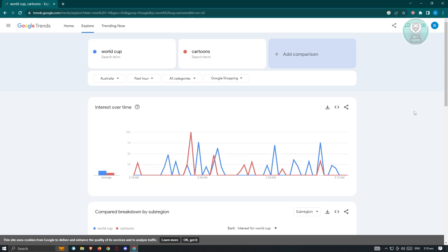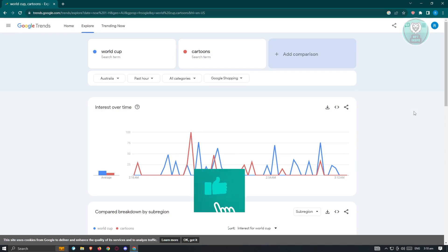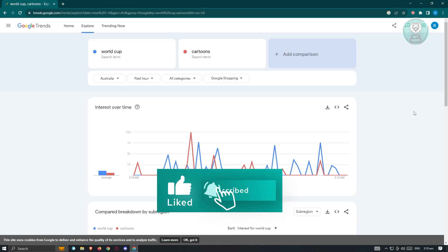Those are the tools you can use in Google Trends to boost your sales or find products to increase sales in your store. Hopefully this video was able to help you. Like and subscribe to NFT Inspo. Thank you for watching.